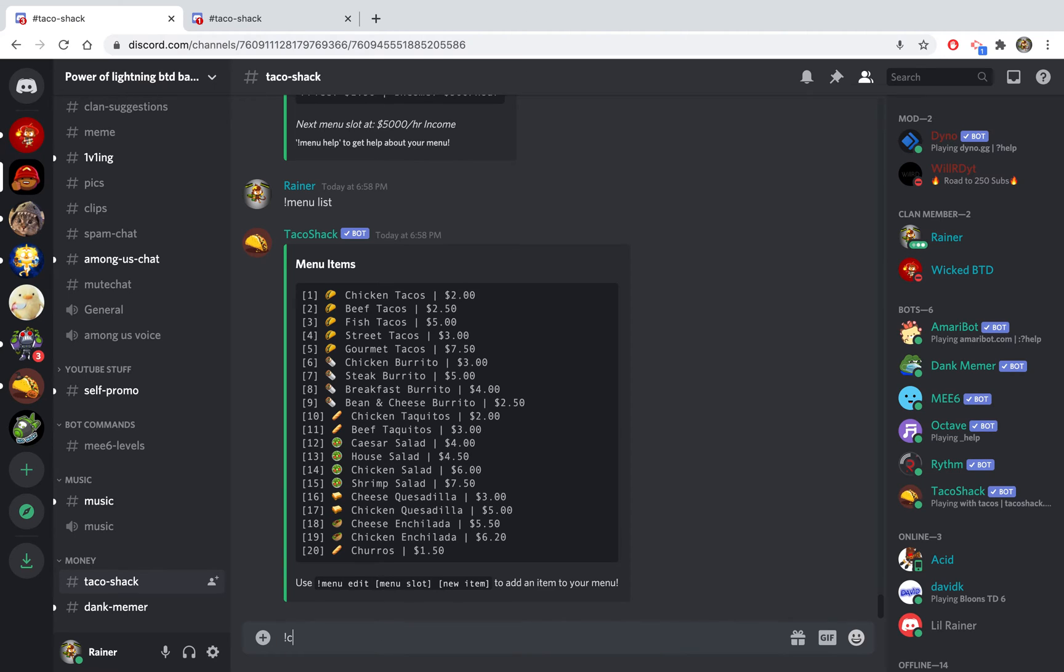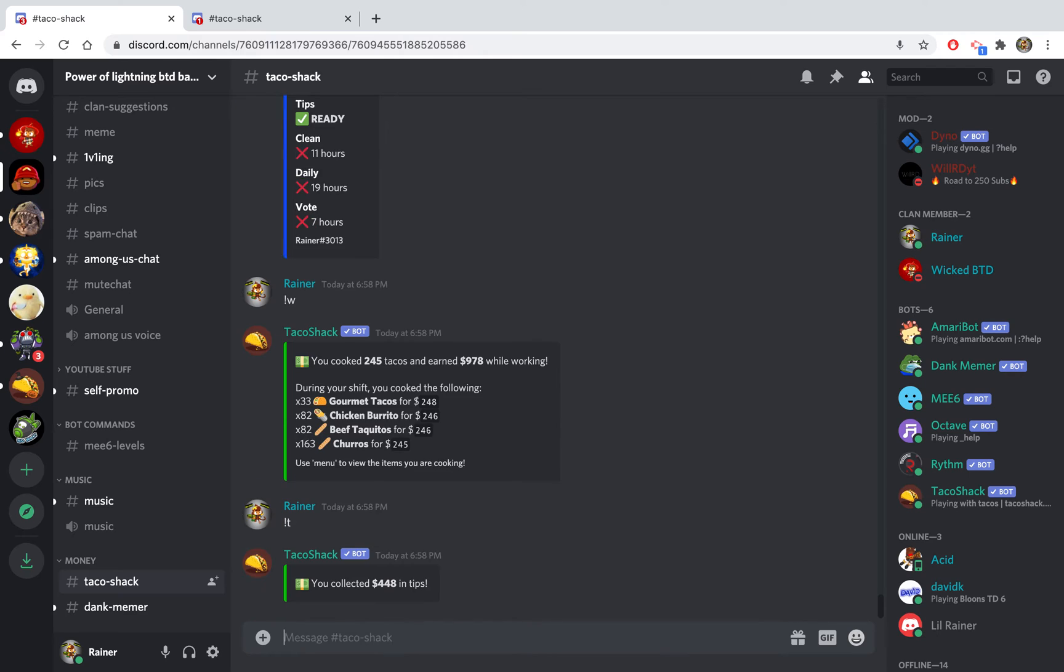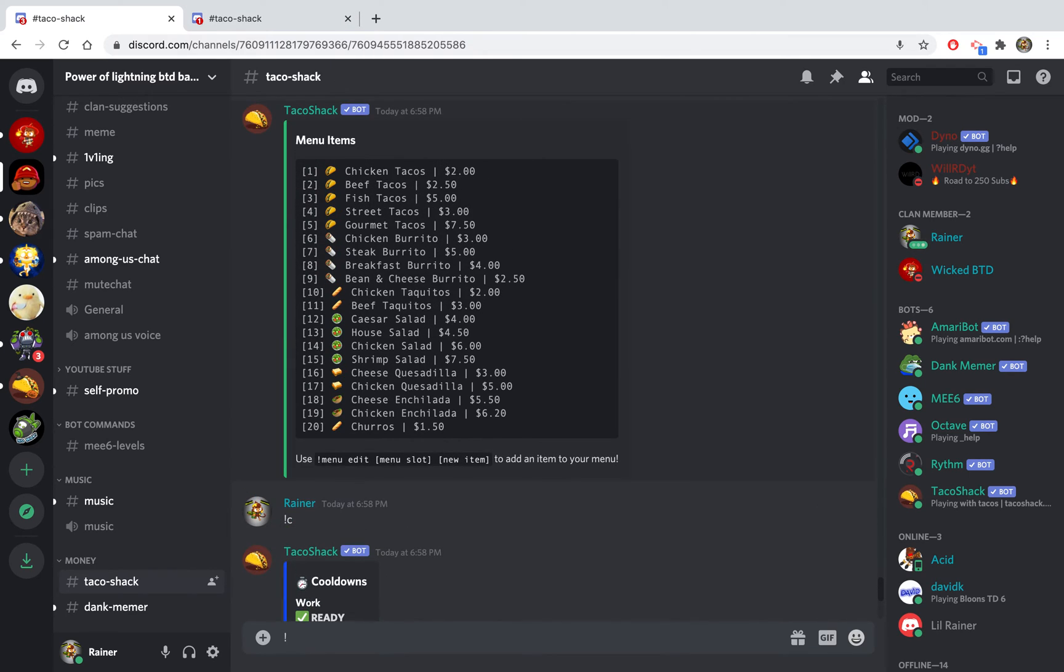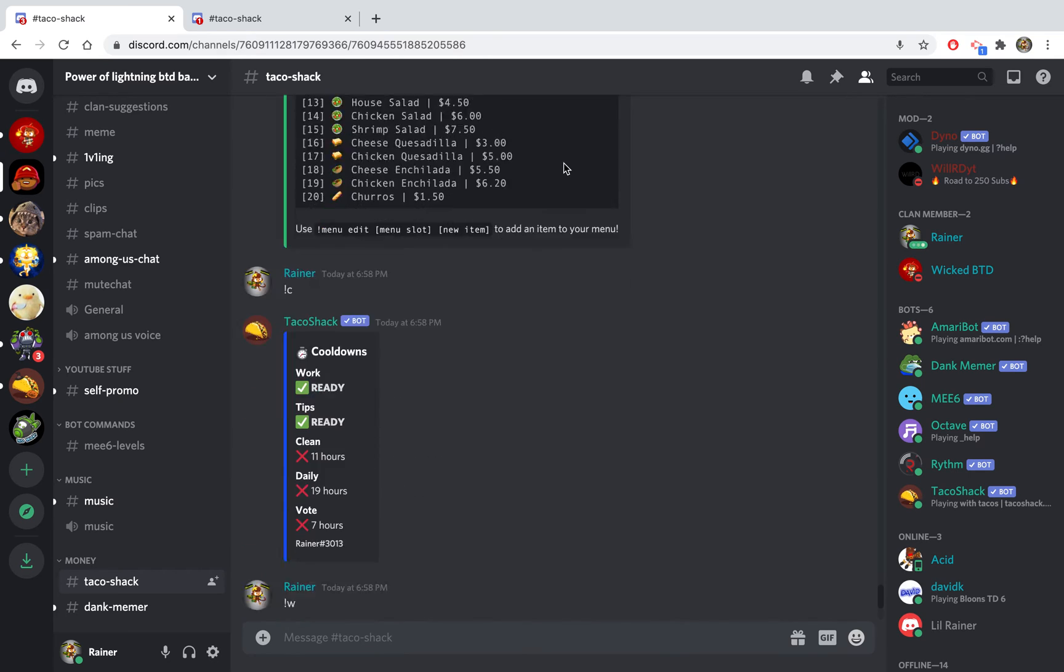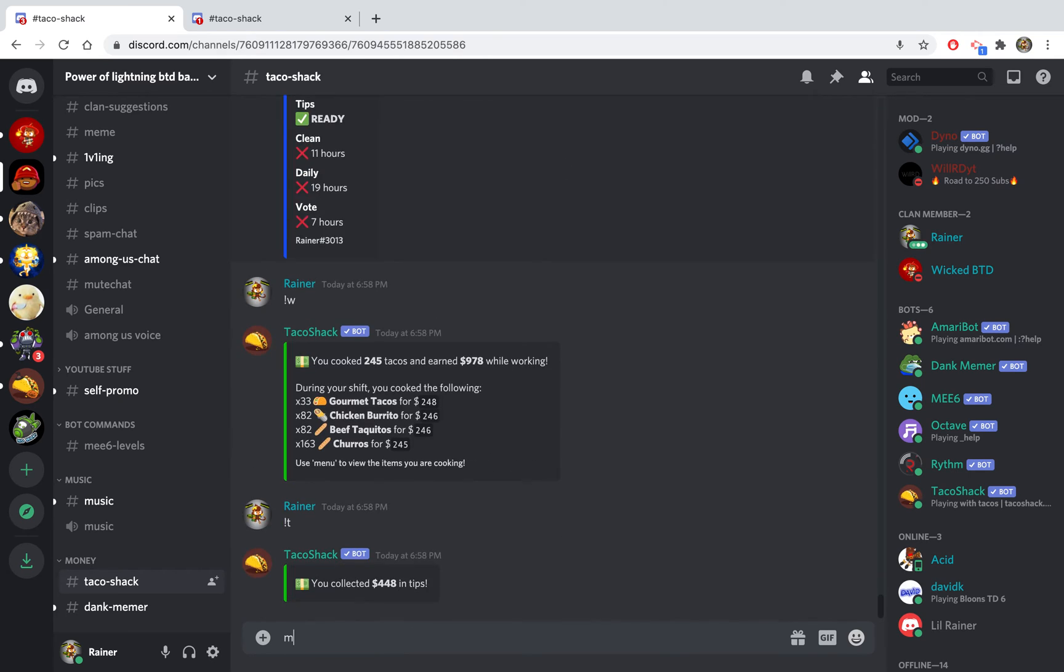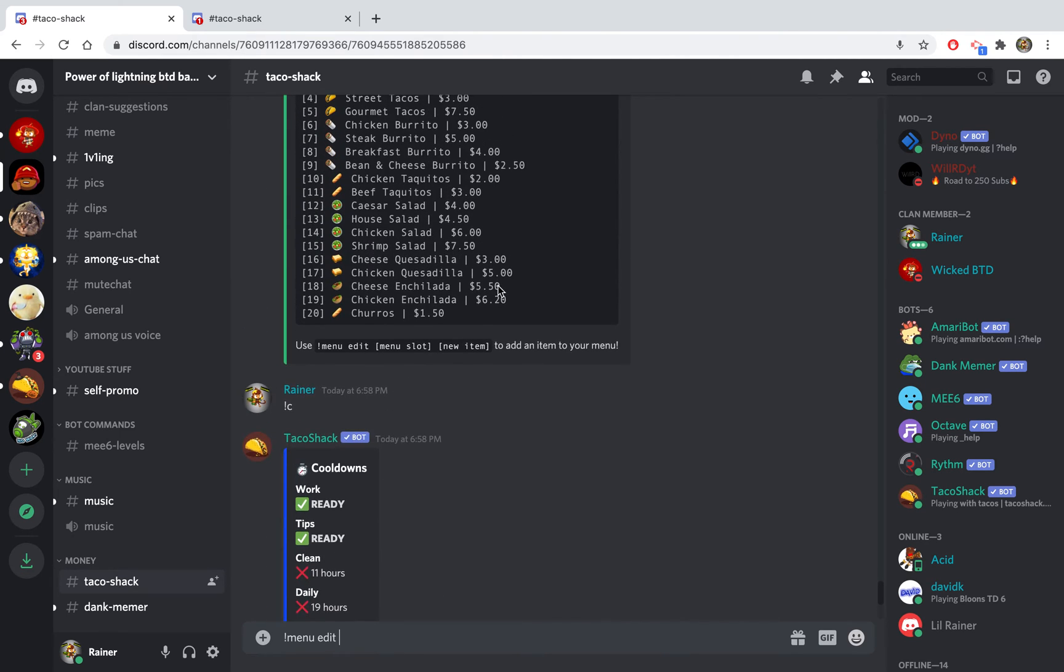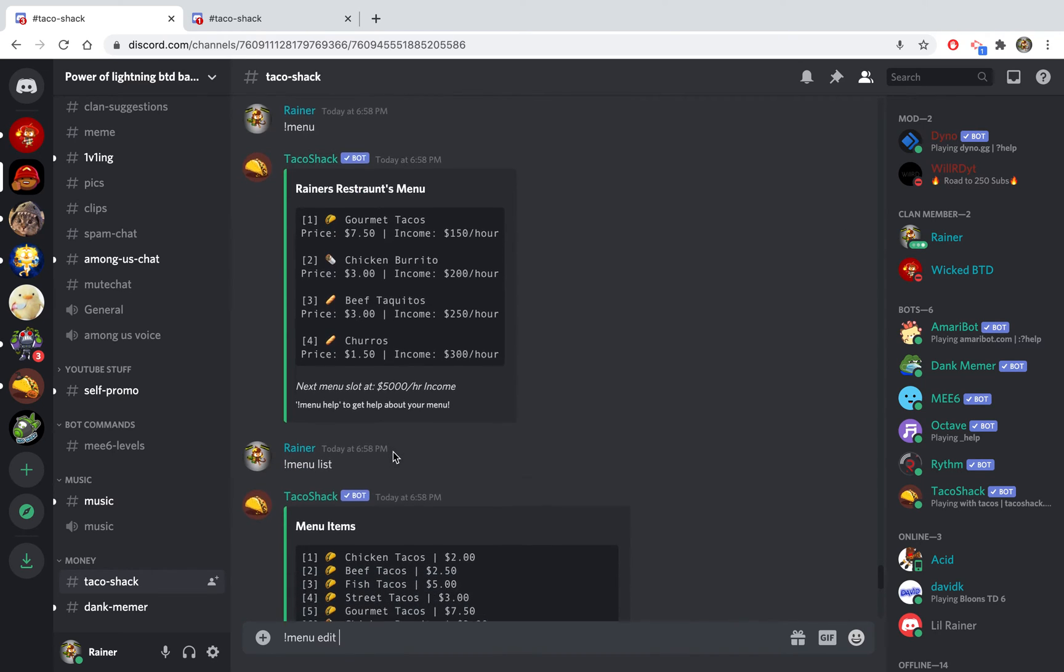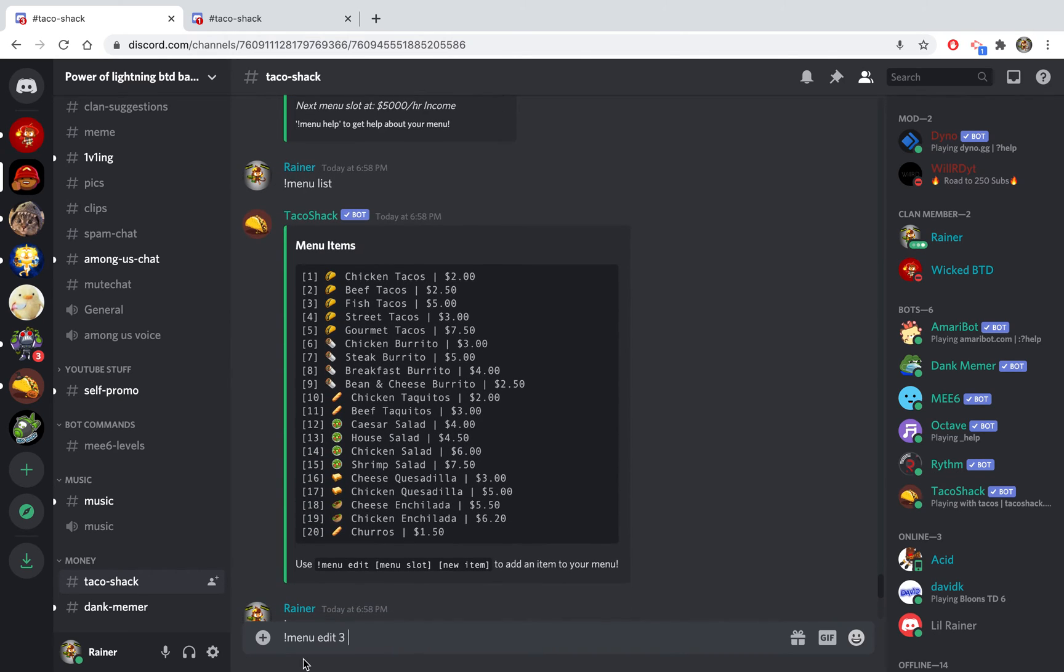To change your menu you do menu list. You can check my cooldowns right now, I can work and collect tips. Make sure you always do that. To switch your menu you do menu edit. You select the slot in your menu. In my menu right now I have slot one, two, three, four. If I wanted to change slot three I would do menu edit three.